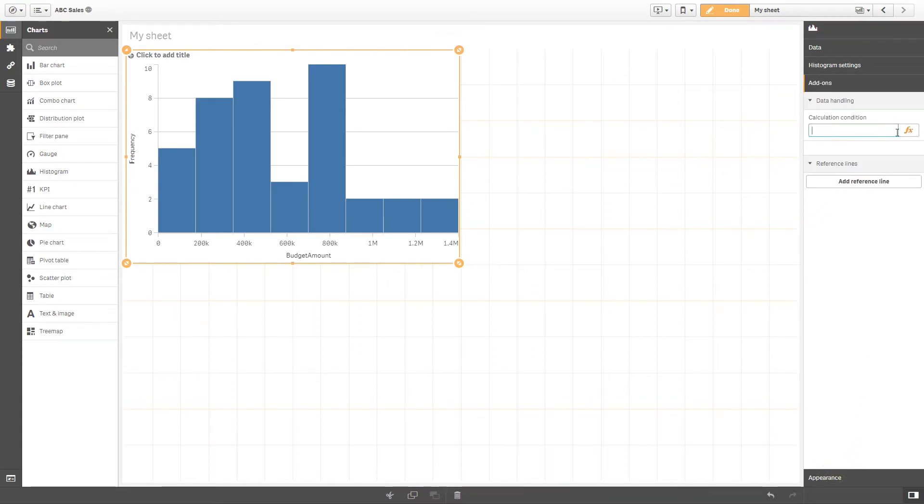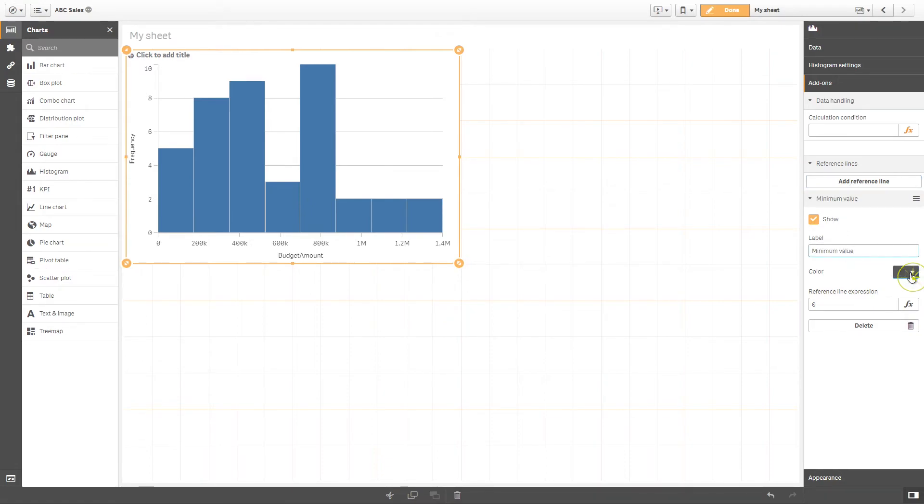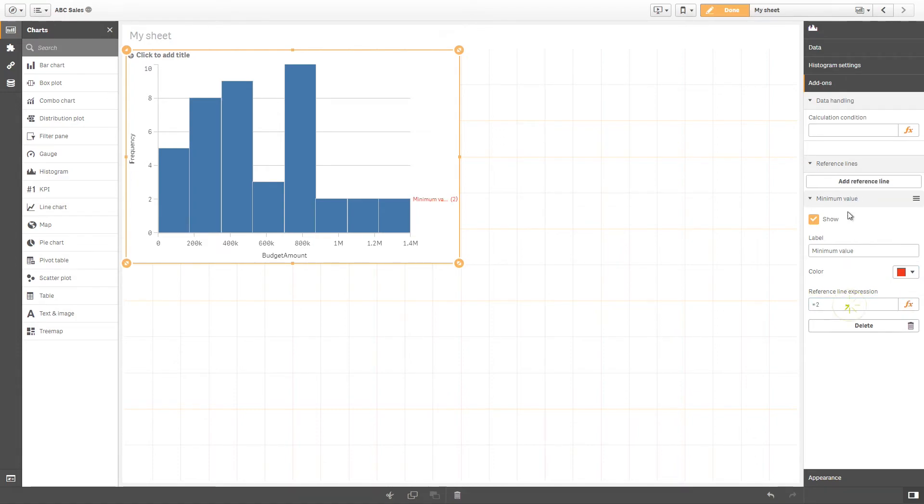Histograms allow the use of calculated conditions and reference lines. In this case, let's add two reference lines for a minimum and maximum value.